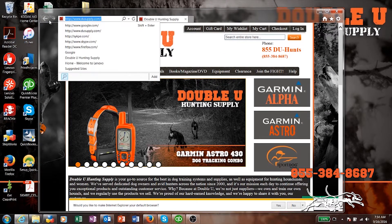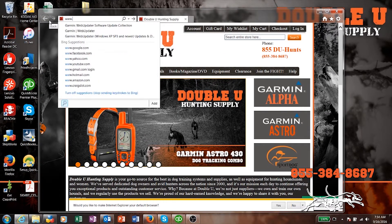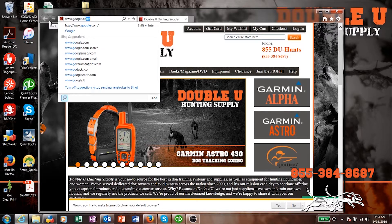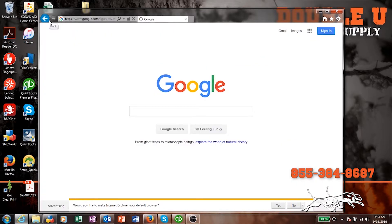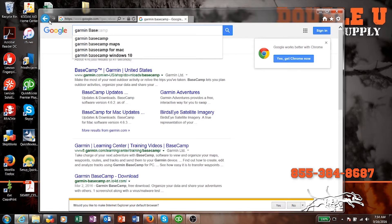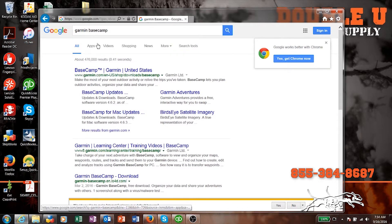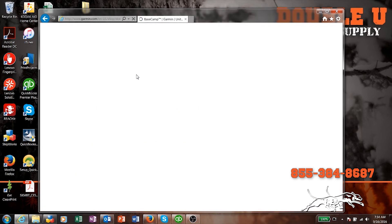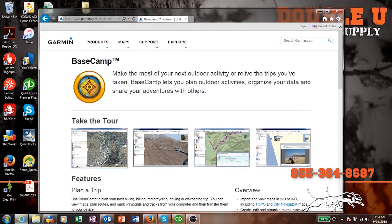The first thing you're going to do is open up an internet web browser and go to google.com. Once you get to Google, just search for Garmin Basecamp. Click on that and you'll see the first result is Basecamp — notice it says Garmin.com.